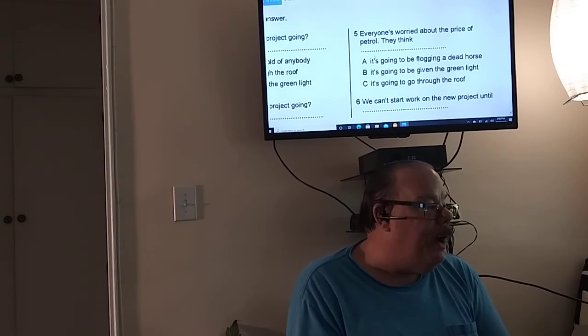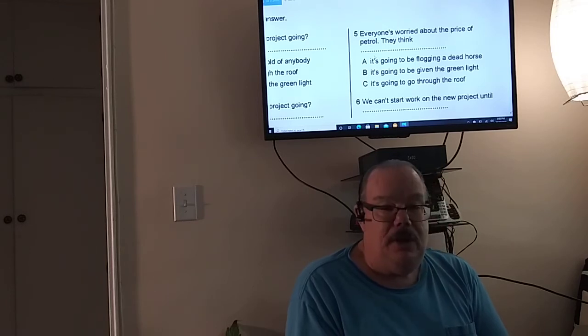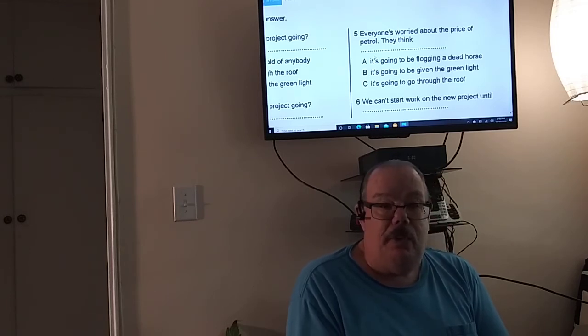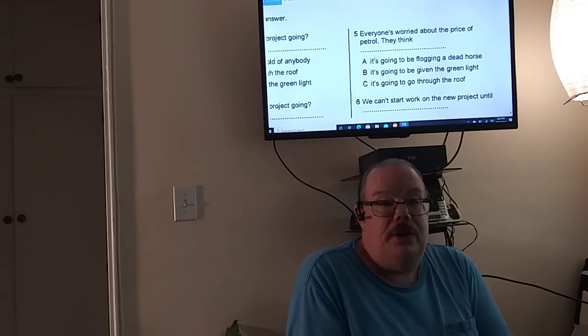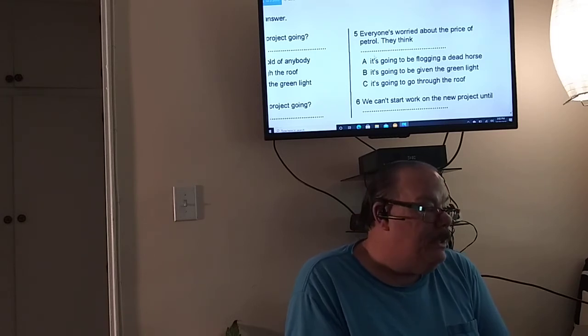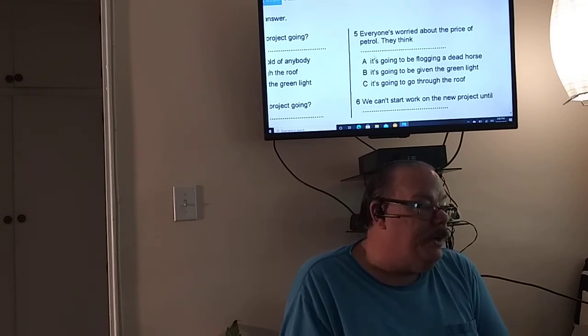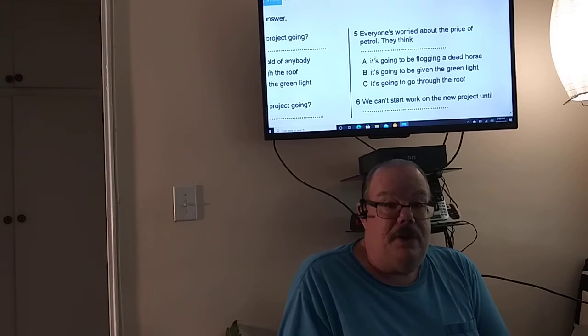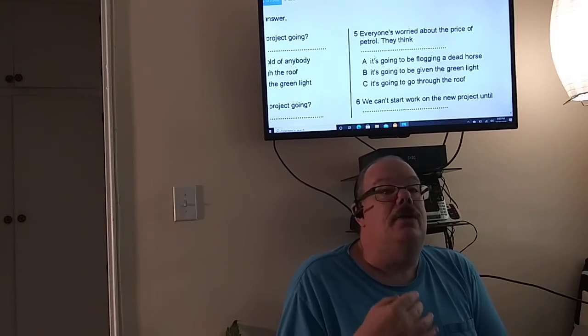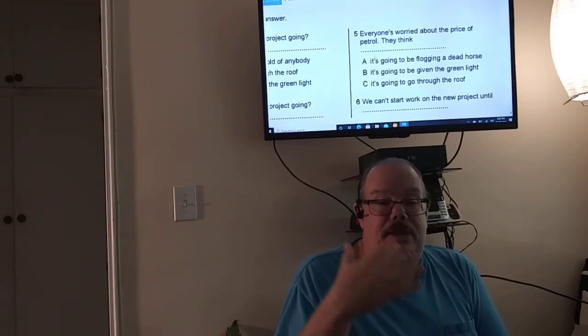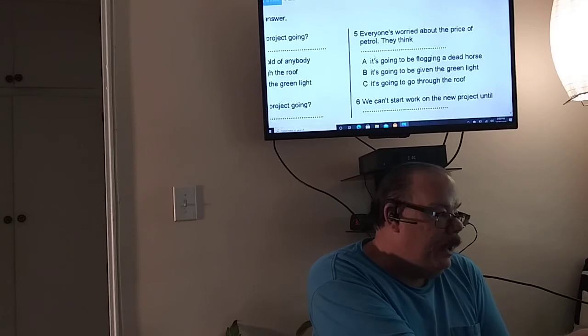Everyone's worried about the price of petrol. They think. So when gas goes up, what do you think? See, it's going to go through the roof. Because it's going to be, the price is going to increase a lot.